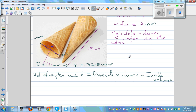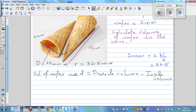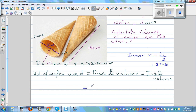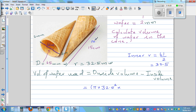Since this is a prism, the volume would be: π times radius squared times height. For the outside, the radius is 32.5. The height is 150 millimeters. For the inside, the inner radius is 30.5. So the volume is π times 32.5 squared times 150, minus π times 30.5 squared times 150.